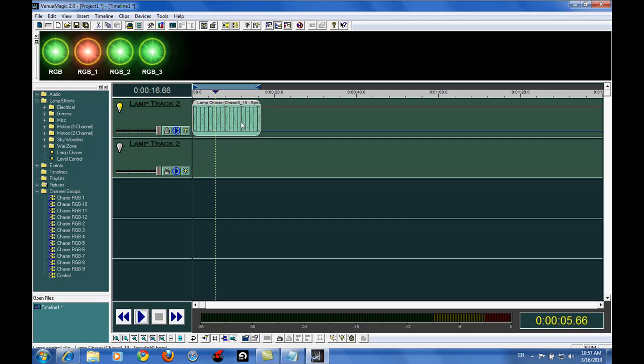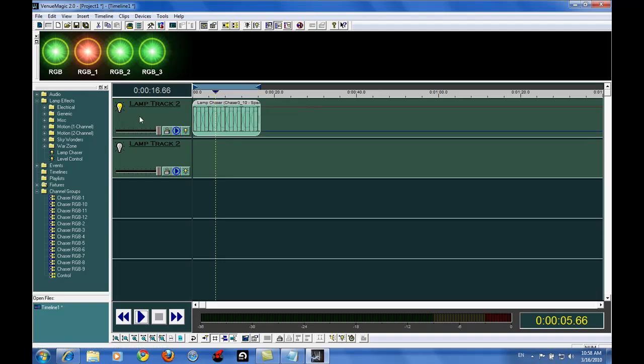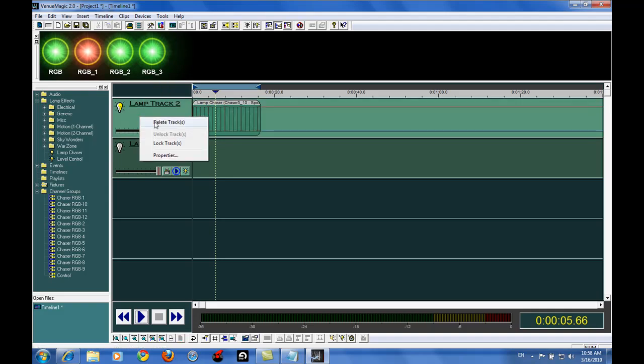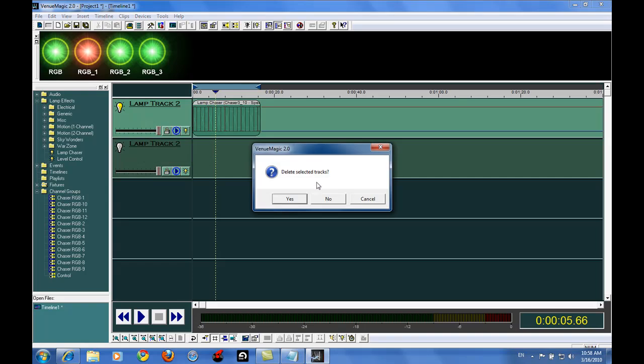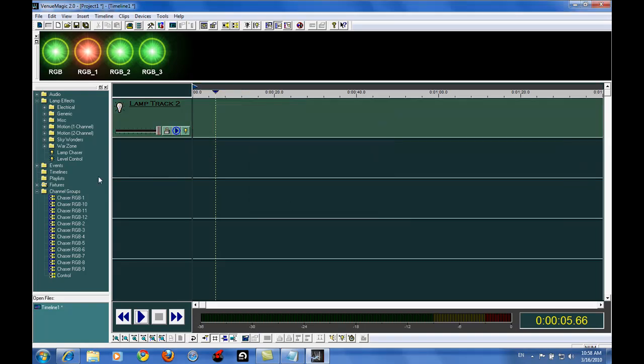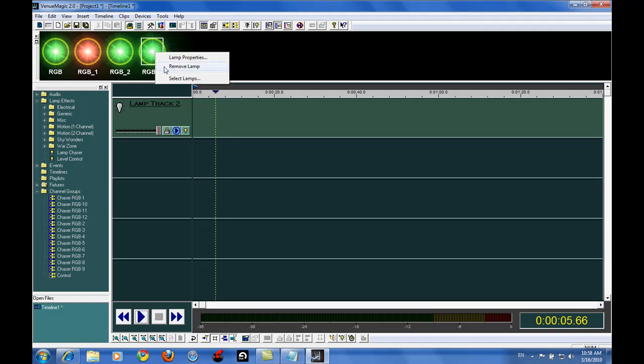And it does do some color mixing, but it's not really that, you can't be that specific with it. So what I'm going to do is I'm going to go ahead and delete this lamp track, and we're going to start over. Only this time, we're going to start over with our chaser RGB lights.